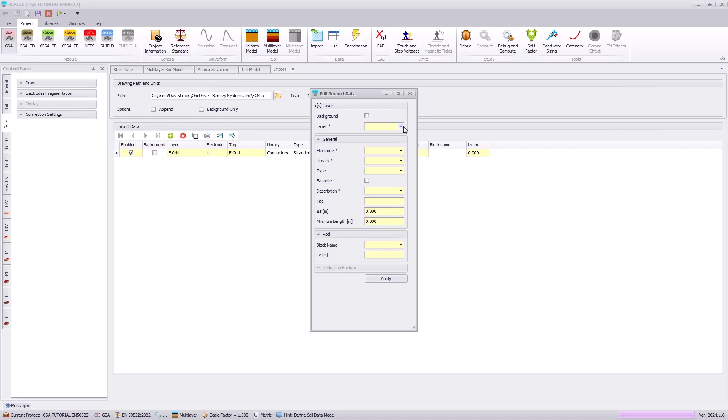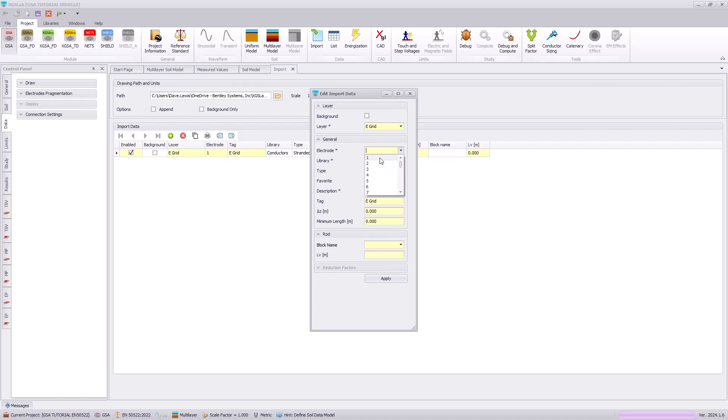Next, we want to import the ground rods. So we will go back to the e-grid layer and specify electrode one.